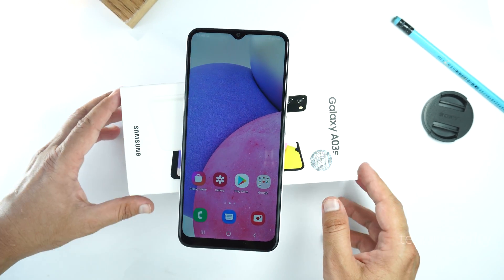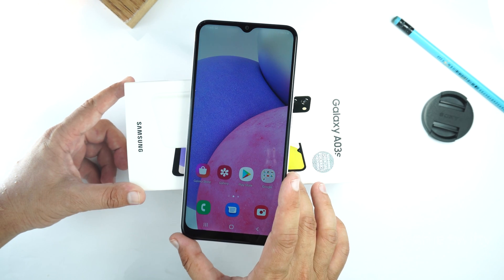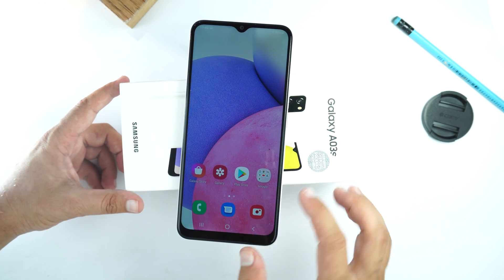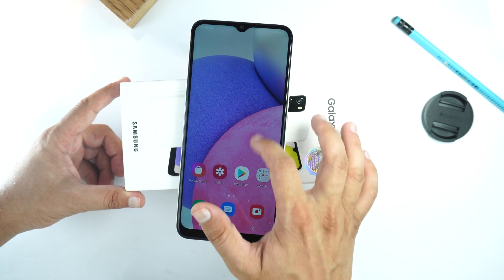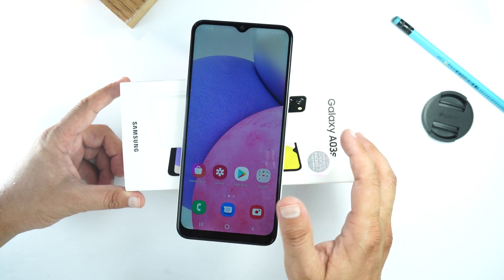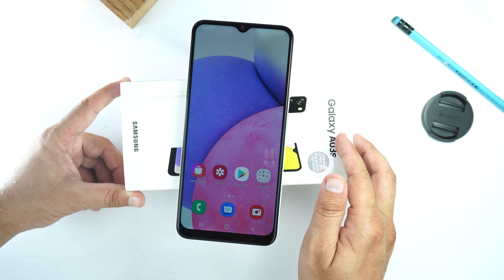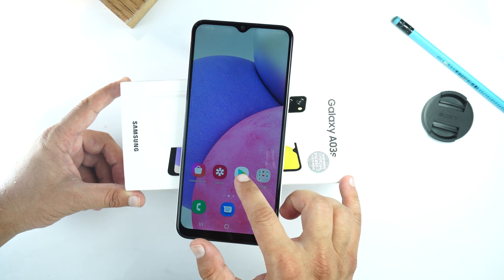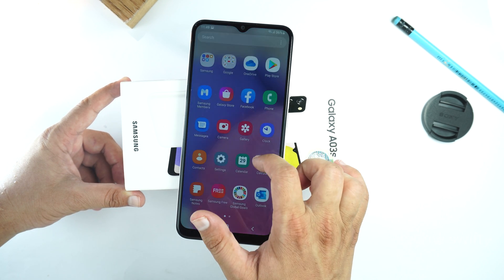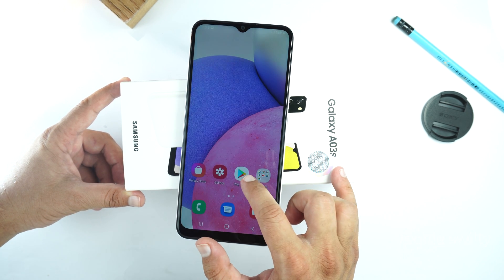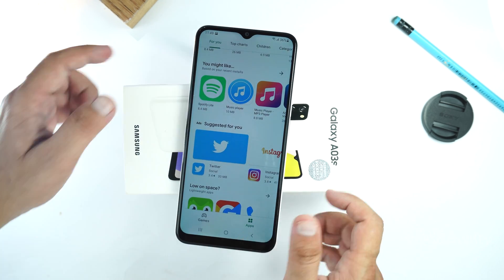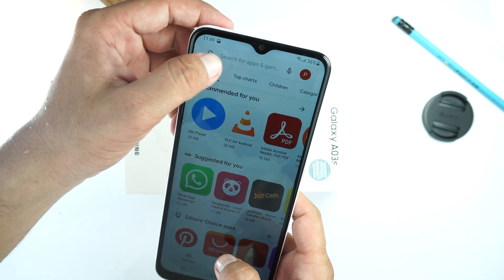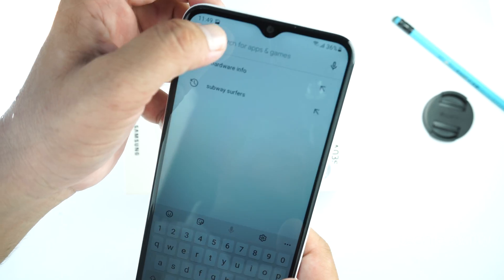Now I will show you how to record the screen of your Samsung Galaxy A03s. For that, we will need to install a third-party application from the Play Store, because this phone doesn't come with a pre-installed screen recorder. Open the Play Store and search for X-Recorder.